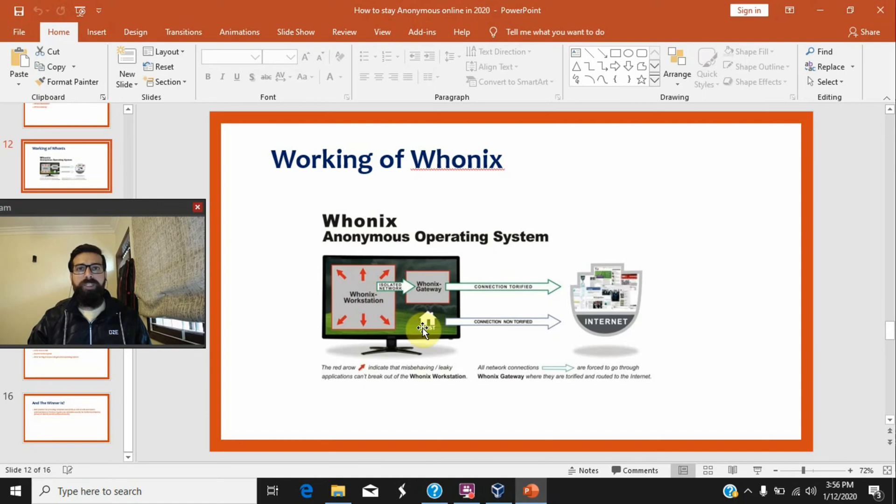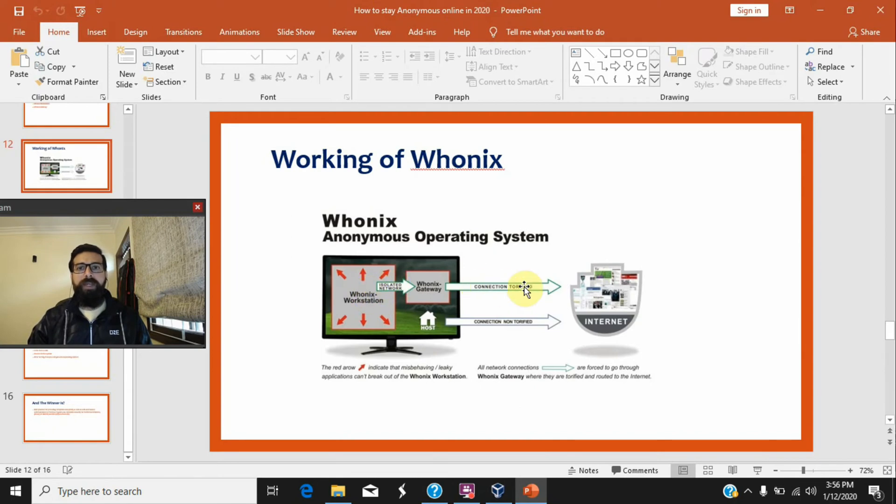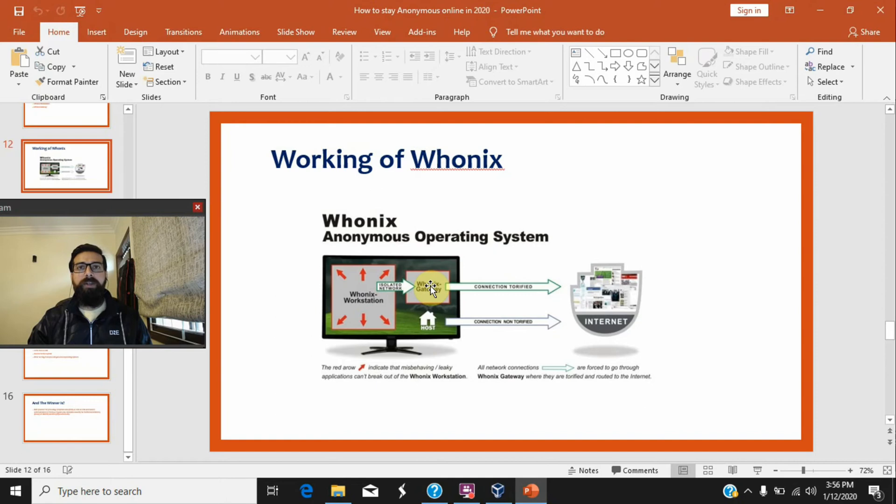However, Whonix Gateway utilizes the advantages of Tor network in order to communicate with the internet. So the Whonix Workstation that has the desktop applications can connect to the internet or communicate with other servers or computers on the internet only by using the Whonix Gateway.